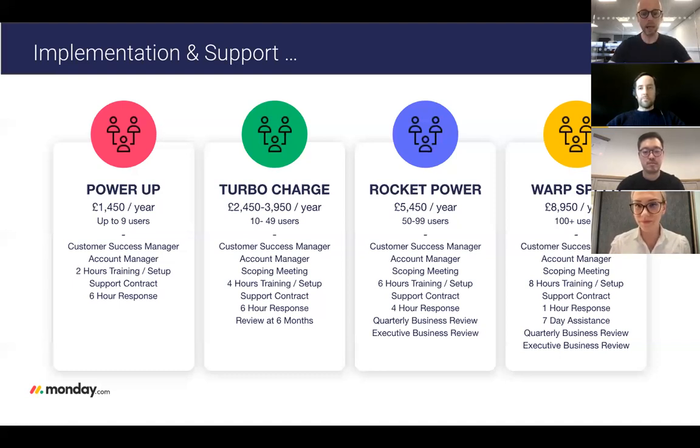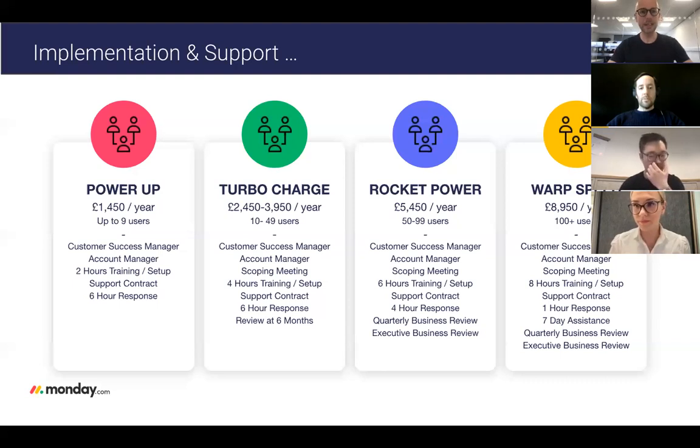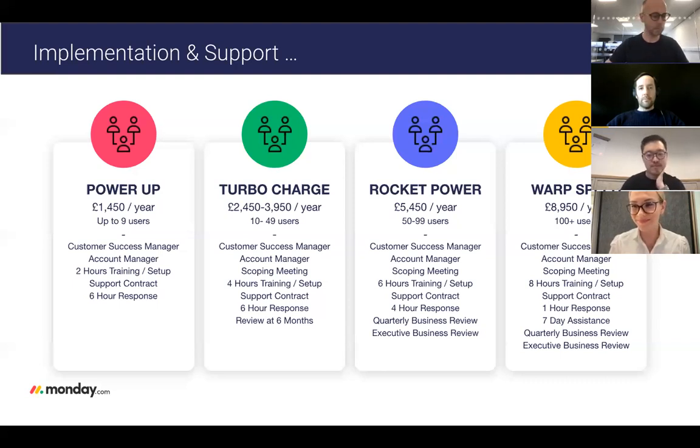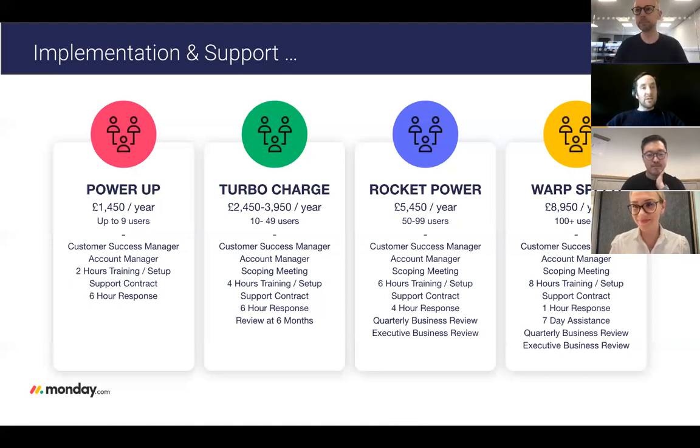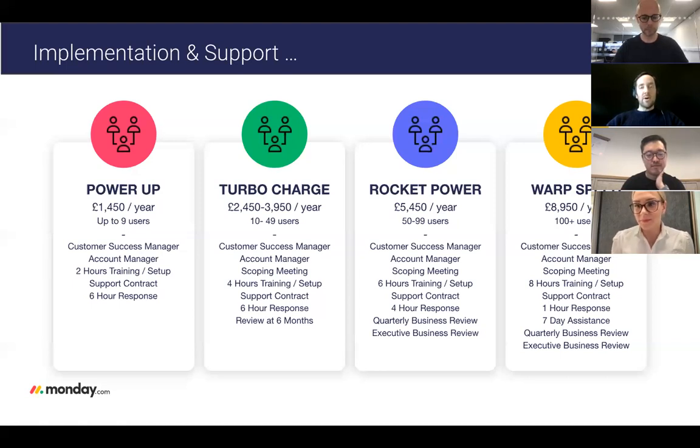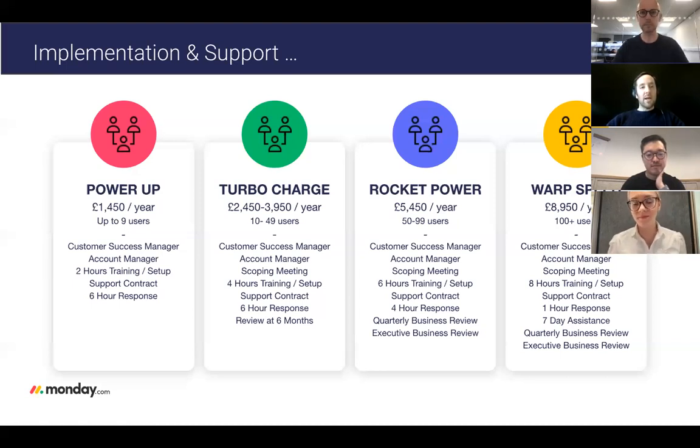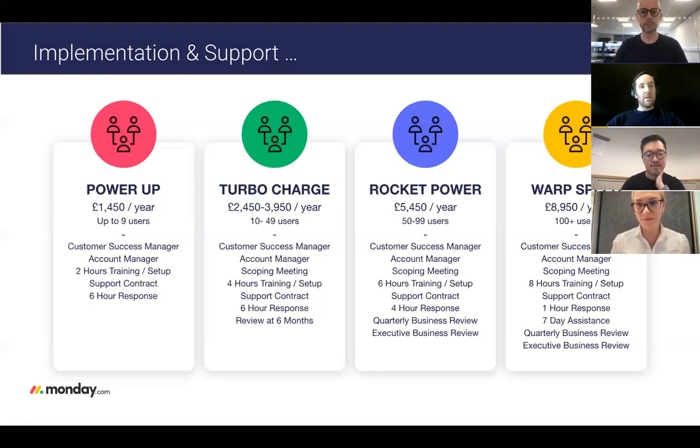With me today we have Andy Naylor, our Head of Customer Success. If you do have any questions throughout this webinar, please put them in the Q&A box and we'll have a Q&A session at the end.